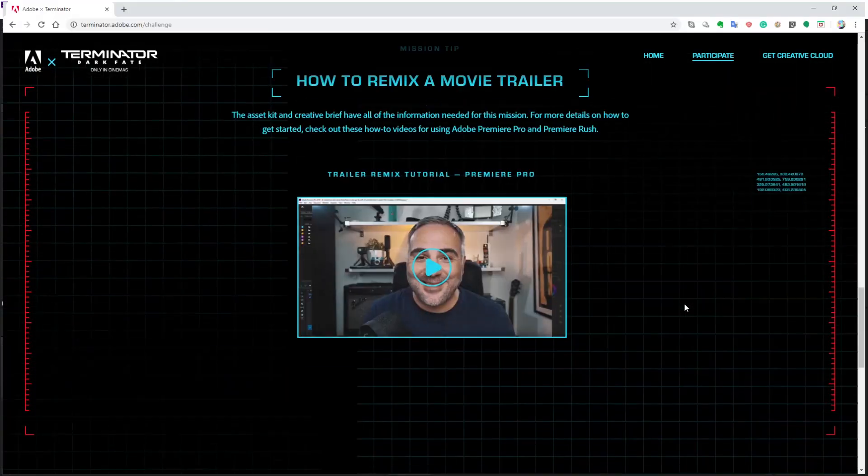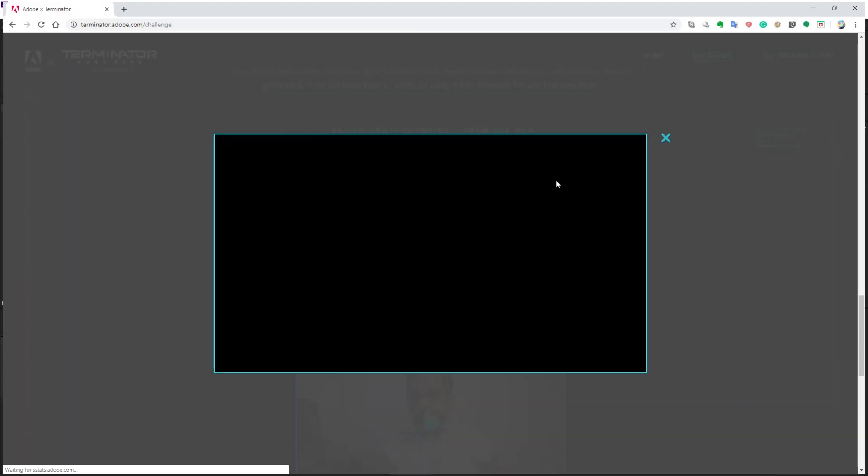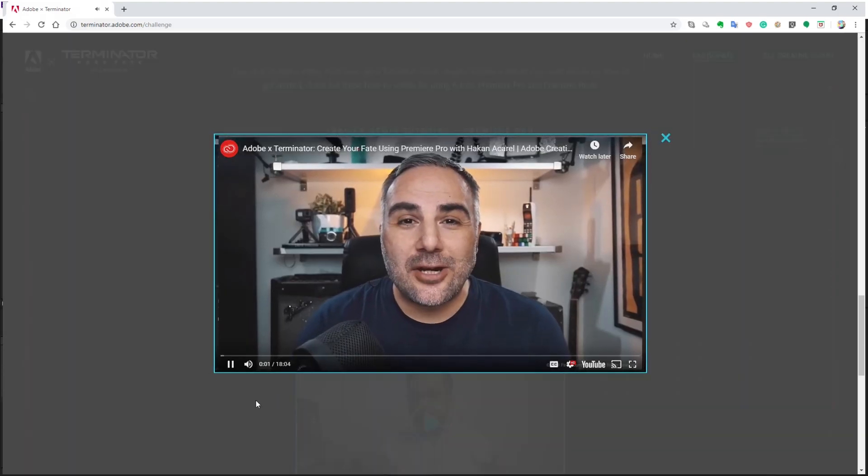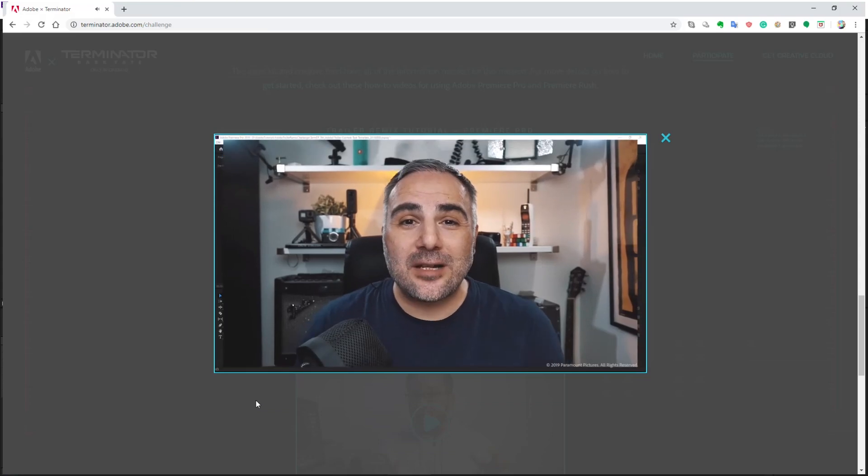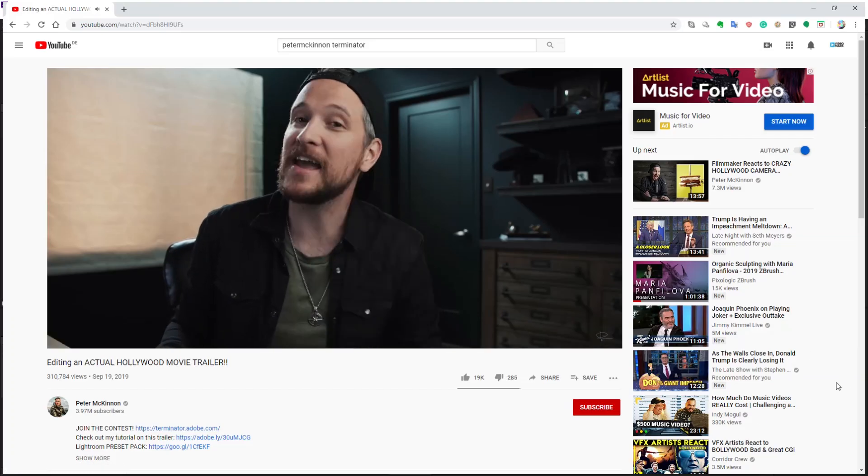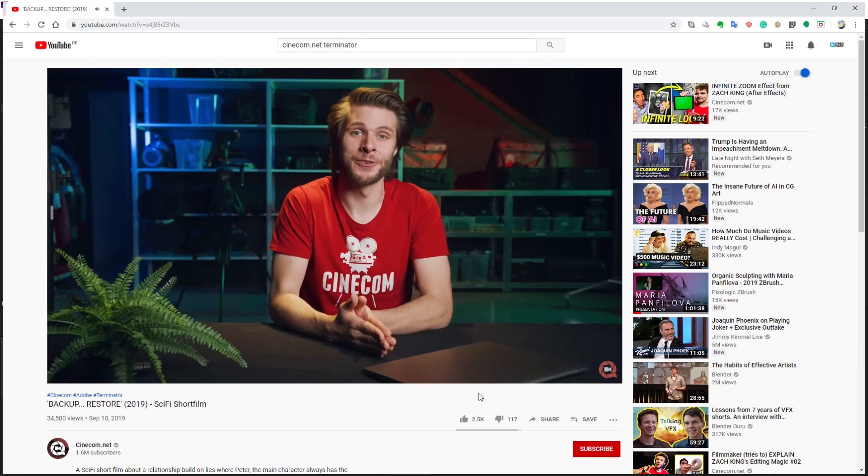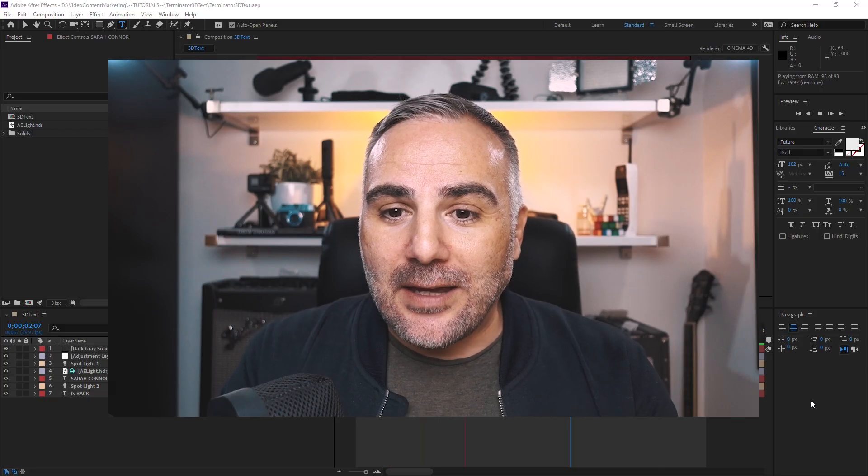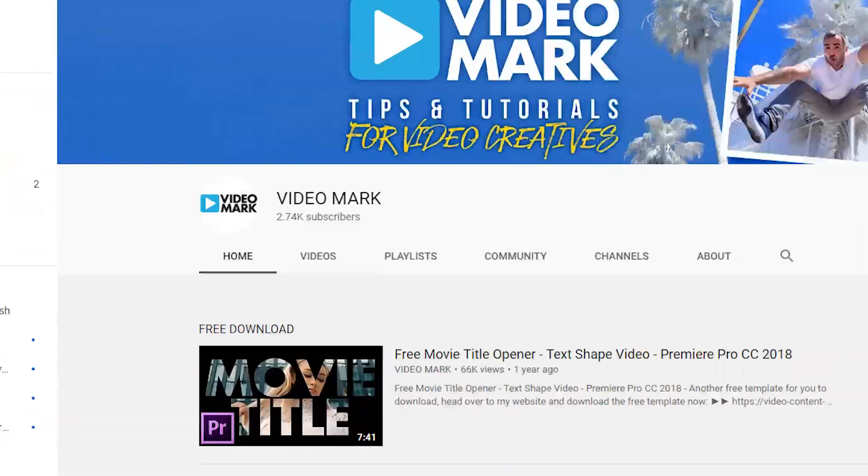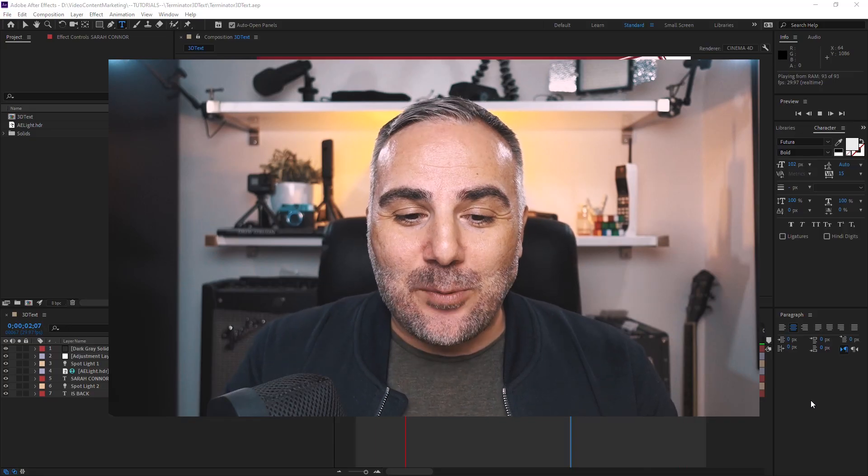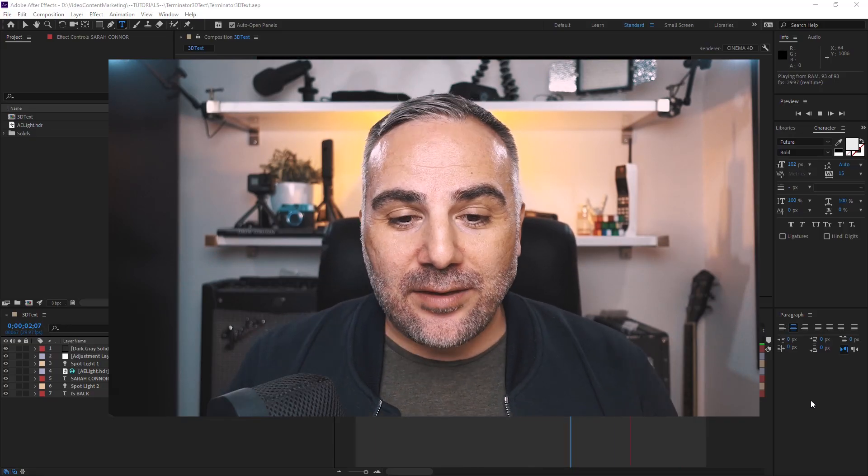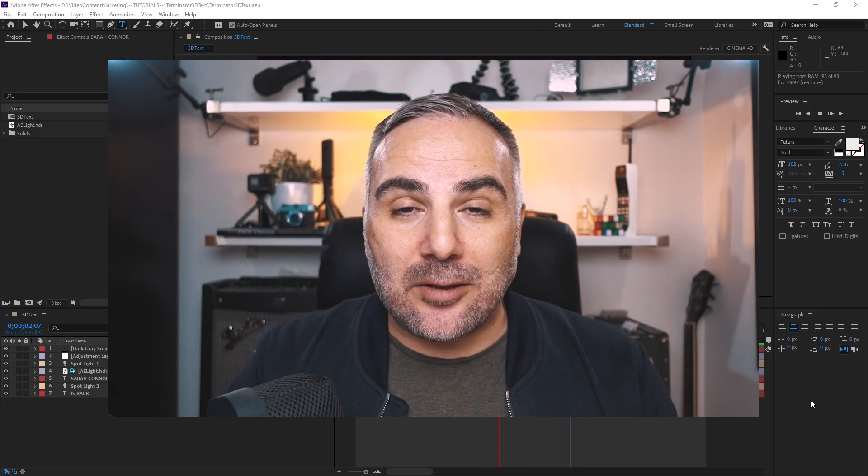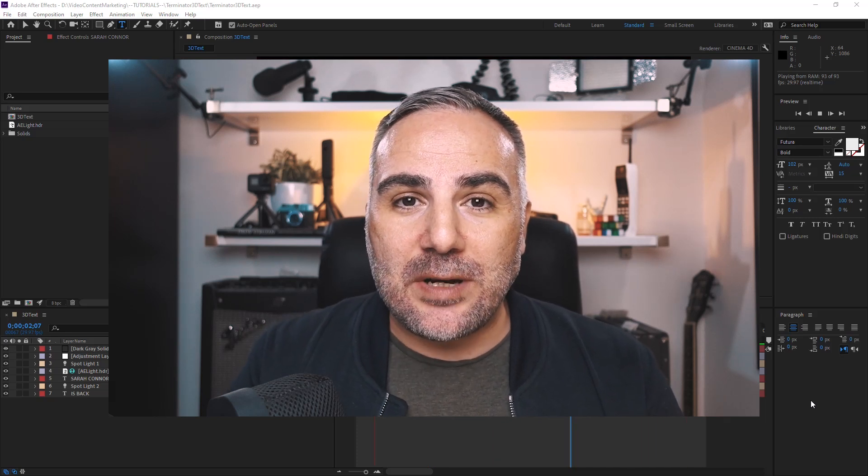It was really an honor to be put right next to all these huge creators with huge followings like Peter McKinnon and Cinecom.net with millions of followers, despite the fact that my reach is very small. It was an honor really with creative residents like Tyler Babin and all these amazing creators and artists.